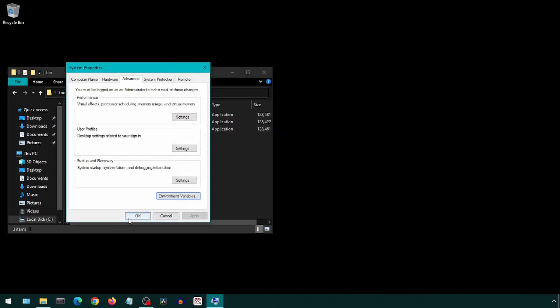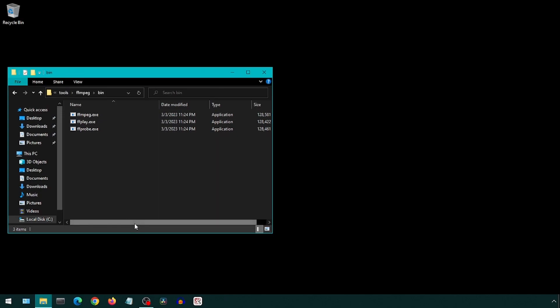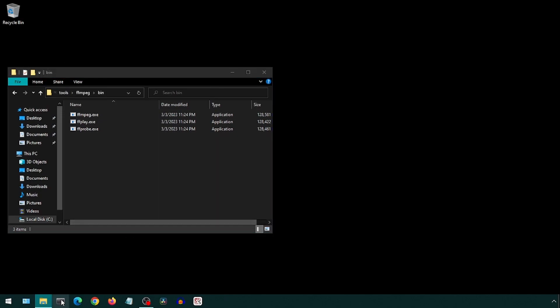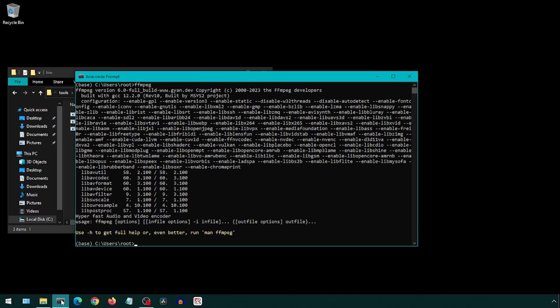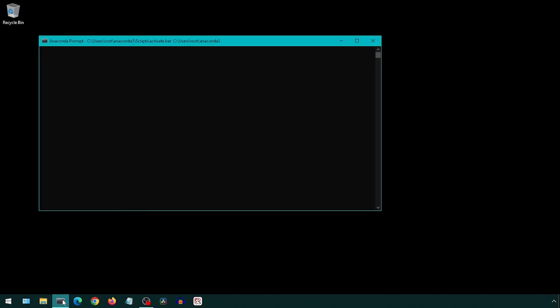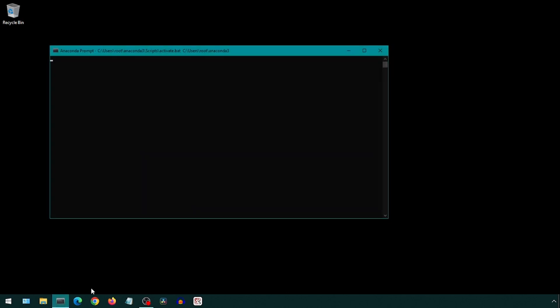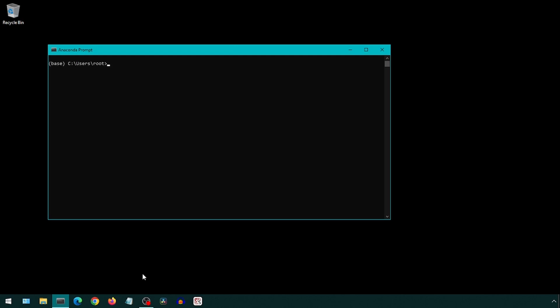We can test the install through the command prompt or we can also use the Anaconda prompt. I will use the Anaconda prompt. Type 'ffmpeg' and if you see version information, then it is installed. Let's also check the Python install by clicking on Anaconda prompt. Type 'python space dash dash version' and hit enter. If you see a version, then Python was successfully installed with Anaconda.